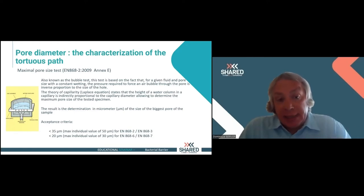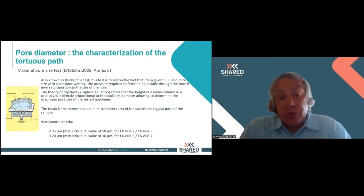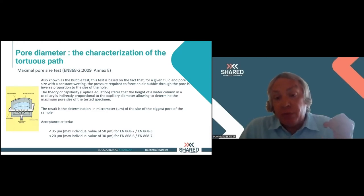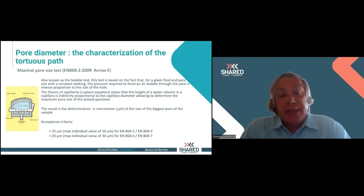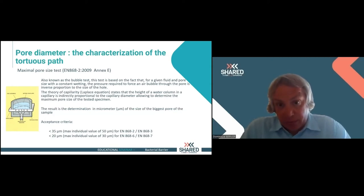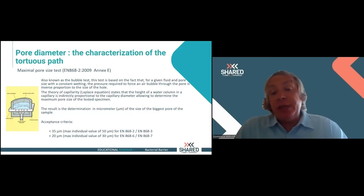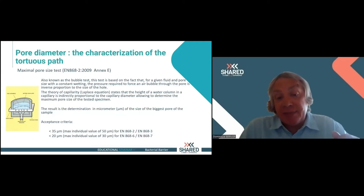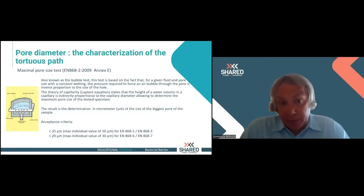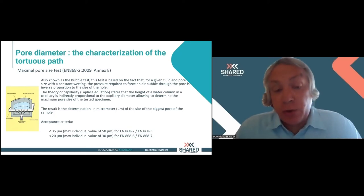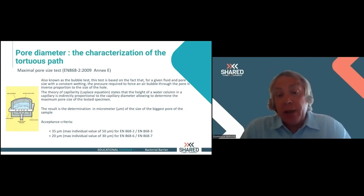EN868 Parts 2 and 3 give mandatory requirements regarding pore size. For wrap packaging and hospital pouches, the mandatory requirement is an average pore size of 35 microns with no individual value higher than 50 microns. For blister packaging for medical device single-use packaging, the reference is EN868 Parts 6 and 7, and in that case the pore size requirements are stricter because sterility maintenance must be much longer: the average pore size should be 20 microns and no individual value higher than 30 microns.